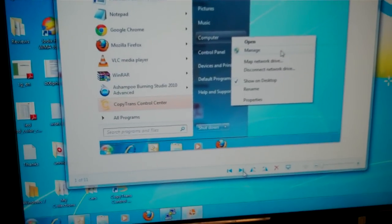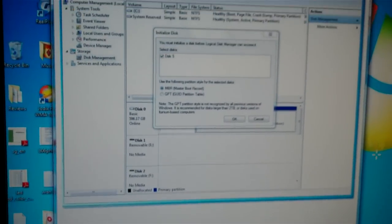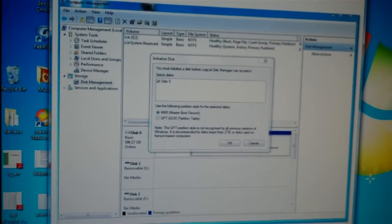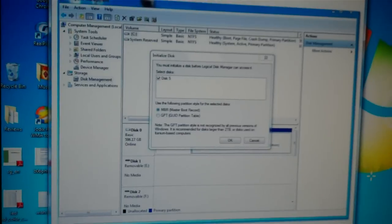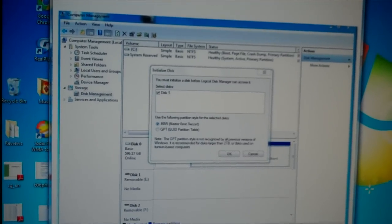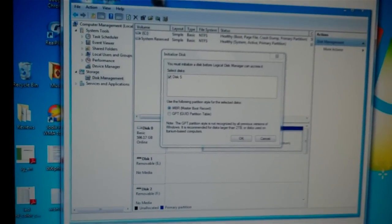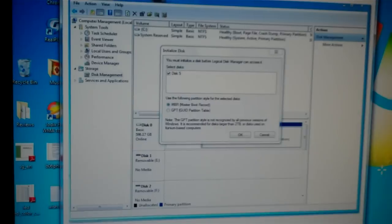Once you click on Manage, click on Disk Management. Once you click on Disk Management, you'll see a small window that shows Initialize Drive or Initialize Disk. Press OK.